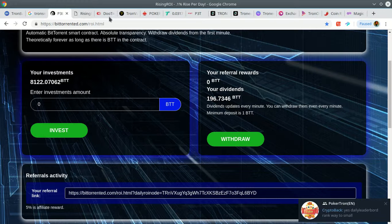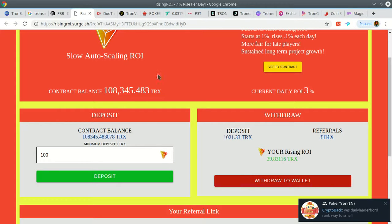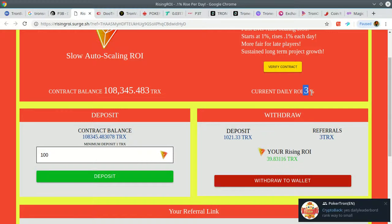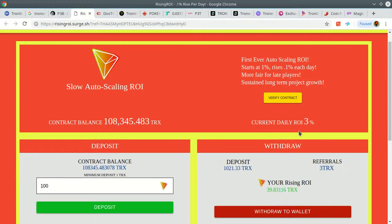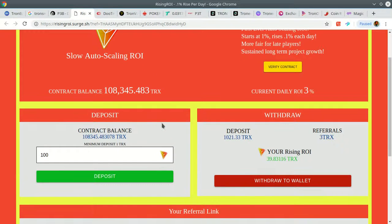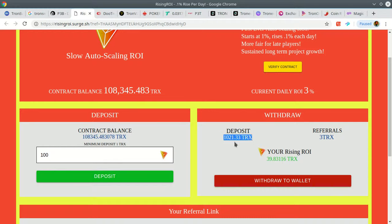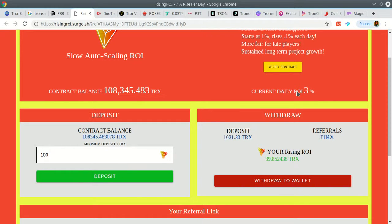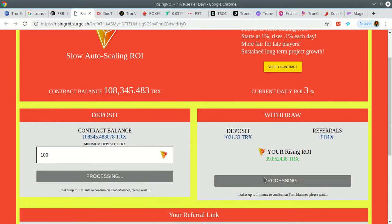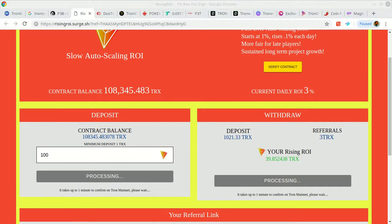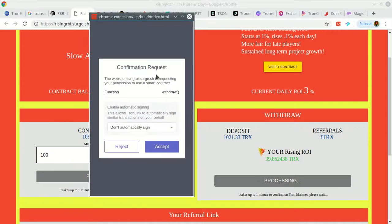This is the slow auto scaling up to three percent. This adds 0.1% each day to the withdrawal of your initial investment. Started off at one percent, then three percent, looking good. That's 39.8, sign the transaction.